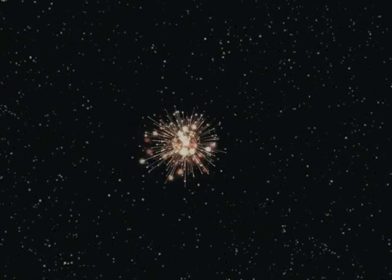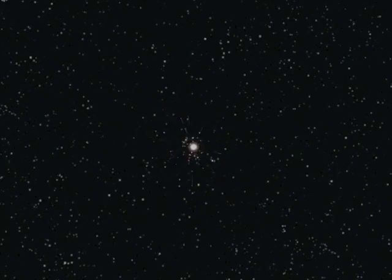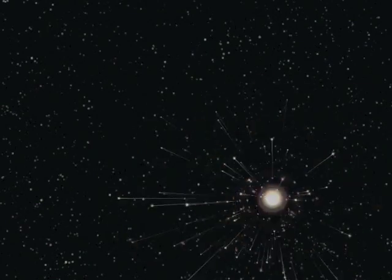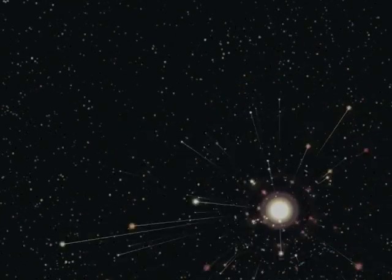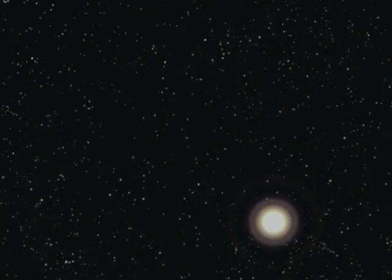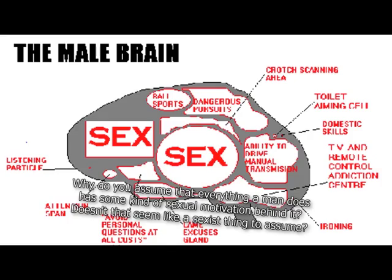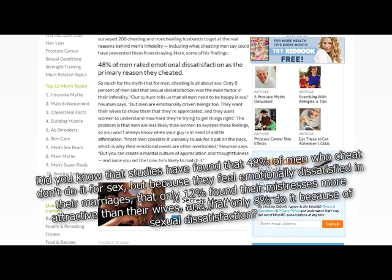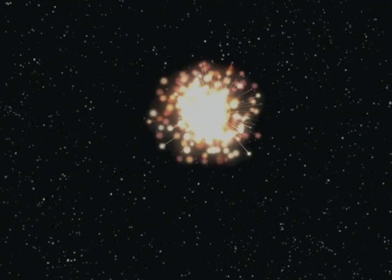Do you have any idea how tasty male tears are? Why do you assume that everything a man does has some kind of sexual motivation behind it? Because if you were trained right, it does. Doesn't that seem like a sexist thing to assume? Discriminatory. Not sexist. Big difference. Did you know that studies have found that 48% of men who cheat don't do it for sex, but do it because they feel emotionally dissatisfied in their marriages? That only 12% found their mistresses more attractive than their wives? And that only 8% do it because of sexual dissatisfaction? Don't care. Still got the paycheck.